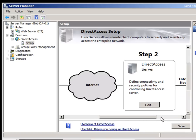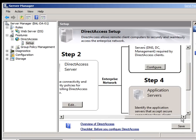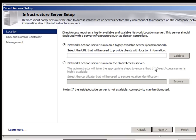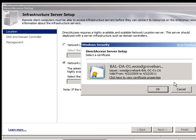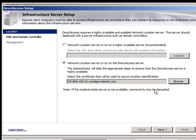So good to go there. We now need to configure our infrastructure server setup. The network location server is run on the direct access server. And all we need to do here is browse and pick up that certificate.